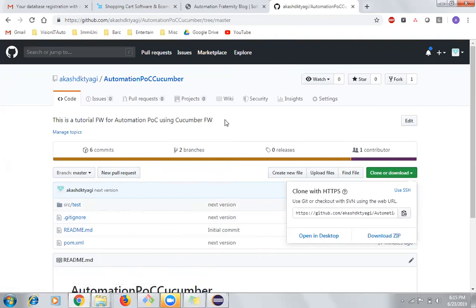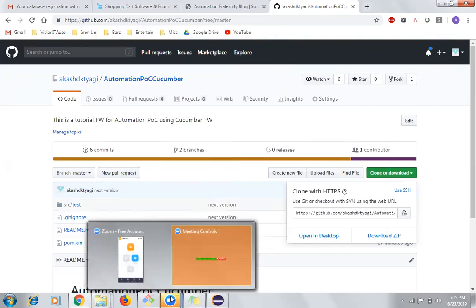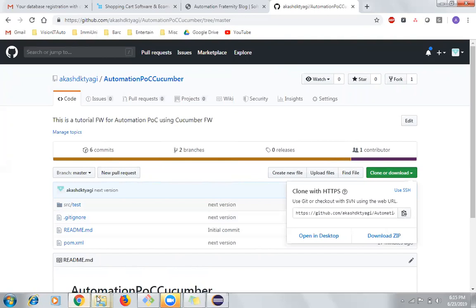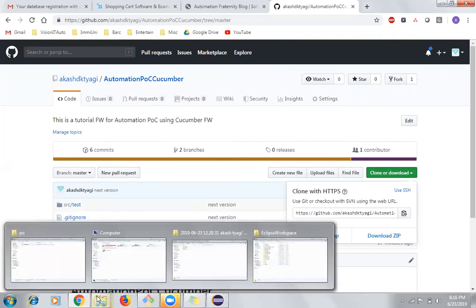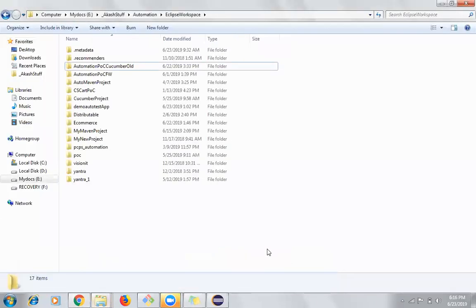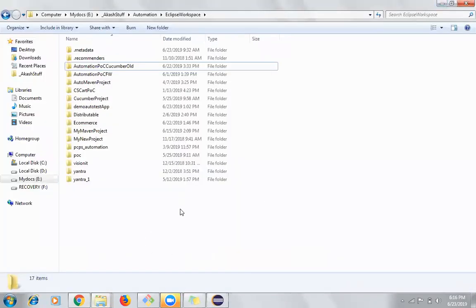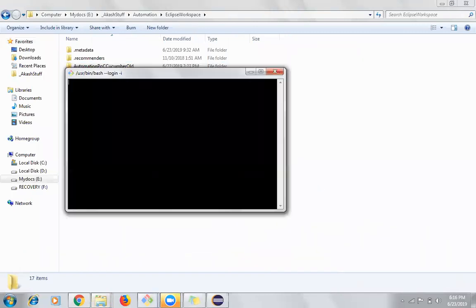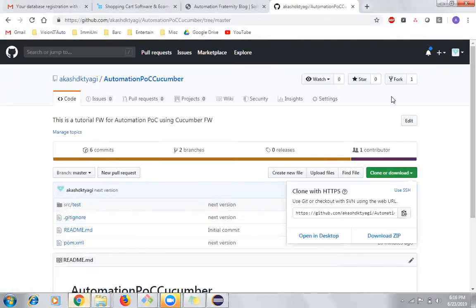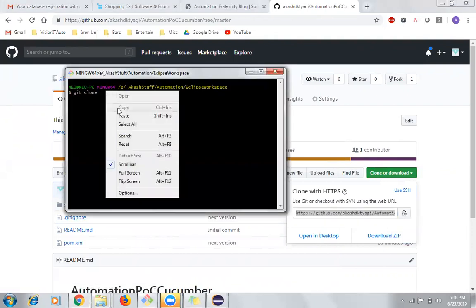I am assuming that you are aware of how to clone a git repository. I have also created previous videos on it, and you can also check YouTube for git concepts, how to create repositories, and all those things. I'll go back to my Eclipse workspace, right-click, and click on Git Bash. Inside Git Bash, I'll type git clone and pass the URL, then click OK.